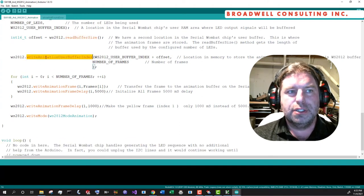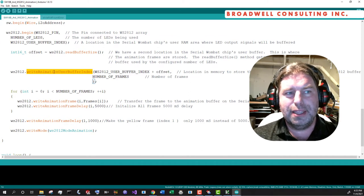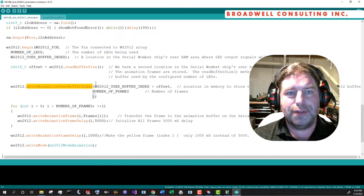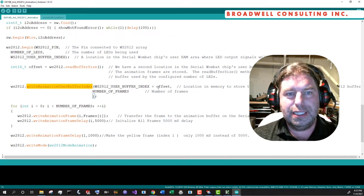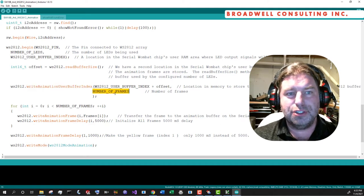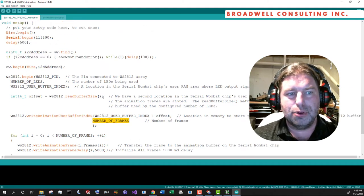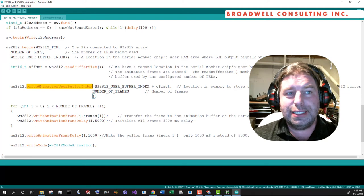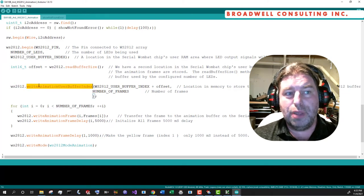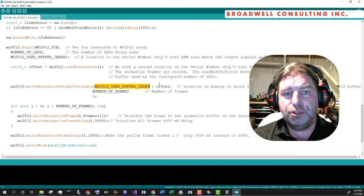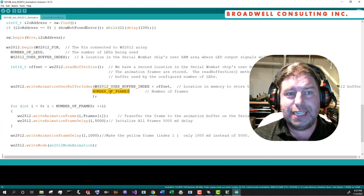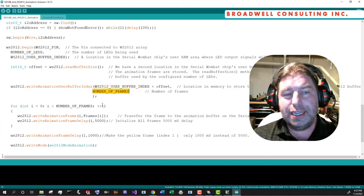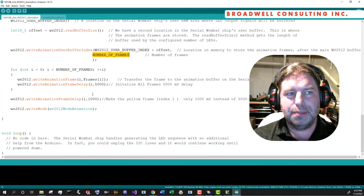So we're going to call this method then writeAnimationUserBuffer with the index plus offset. That's the next free address and the number of frames. Then what that does is it tells the class, okay, when you do an animation, you're looking to this address to get the data. And it's going to be made out of three frames, then loop back to the beginning.